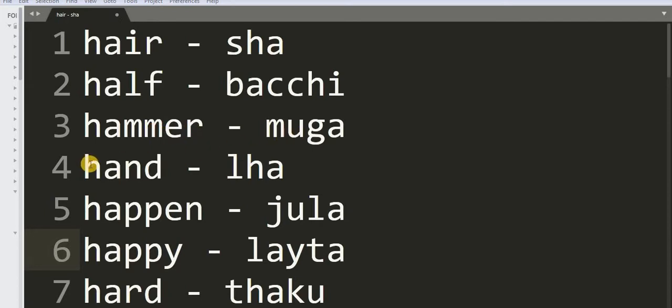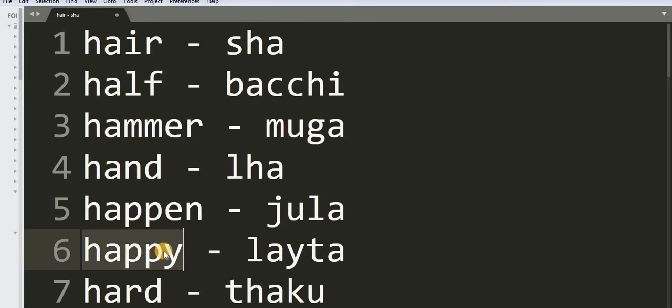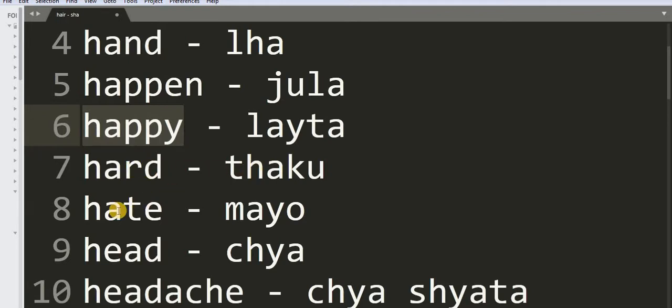4: Hand - Laar. 5: Happen - Zula. 6: Happy - Lata. 7: Heart - Thaku. 8: Head - Moyo.